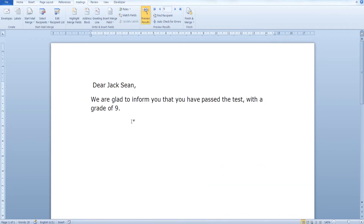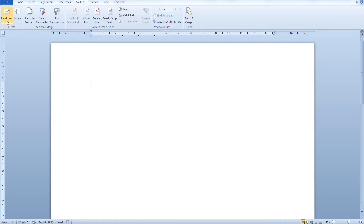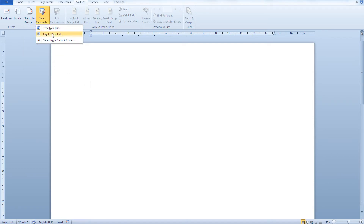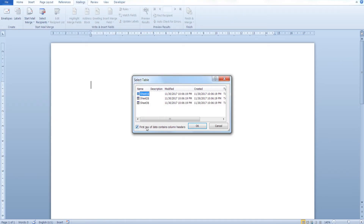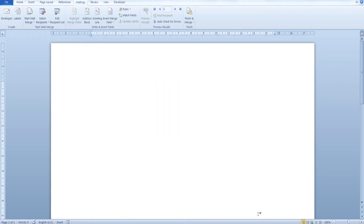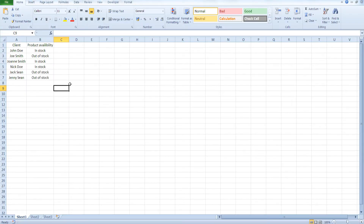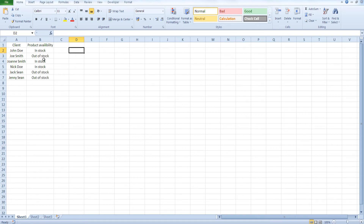Now let me show you the second example. Once again, from the Mailings tab click on Start Mail Merge, select the type of document, then select recipients. We are going to use our orders data set. Click OK. If the first row of our data contains column headers, leave the checkbox checked. Here's our orders data set — we have the client's name and the product availability: whether the product is in stock or out of stock. Keep in mind that capitalization is important here since this is a text comparison, so we'll have to insert our condition exactly as it appears in our data.